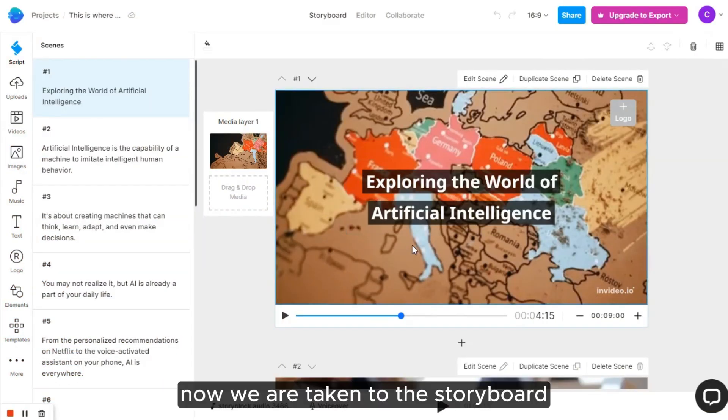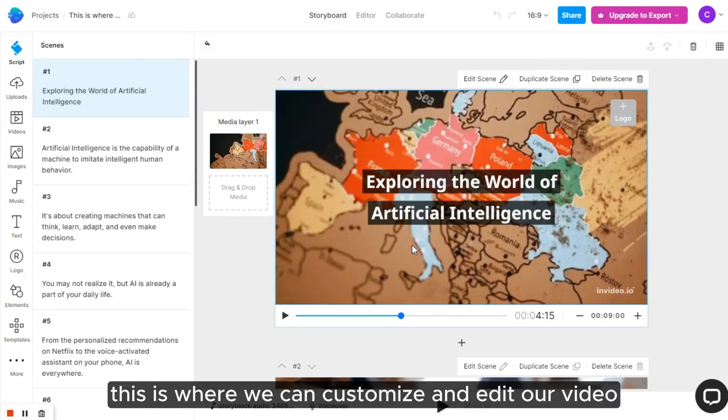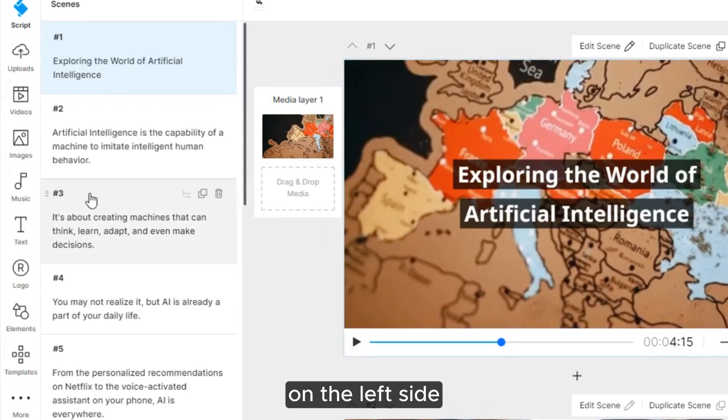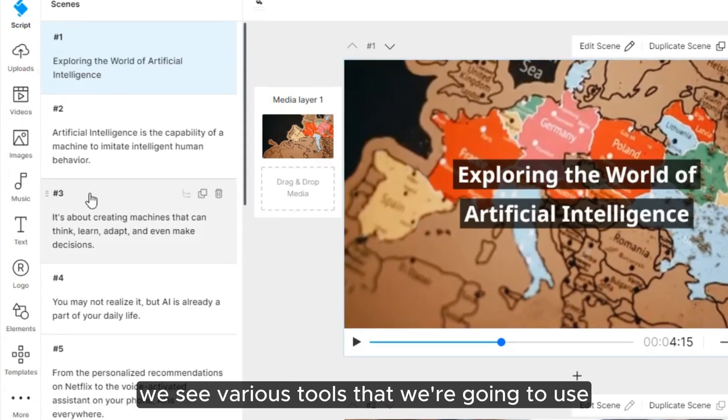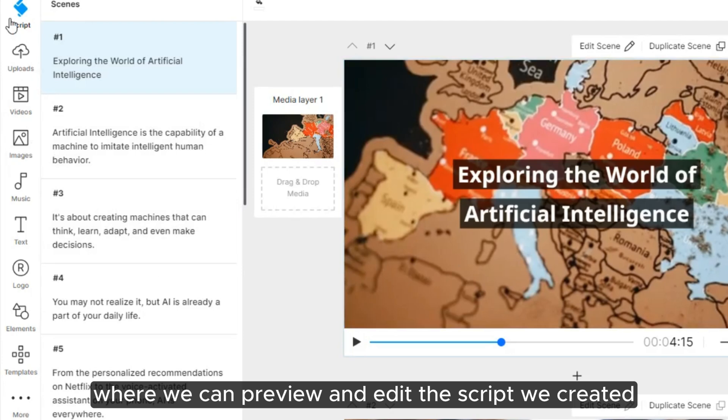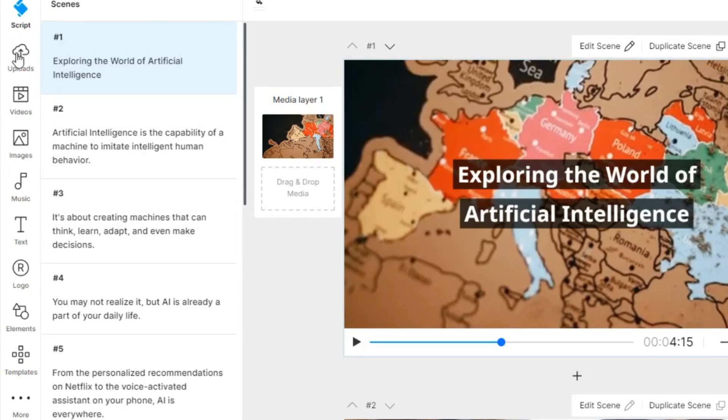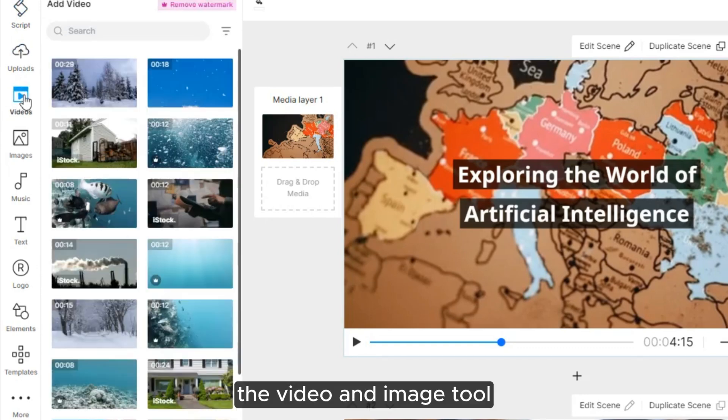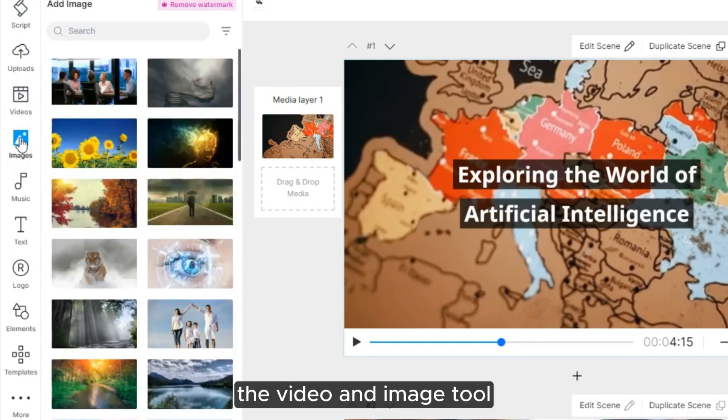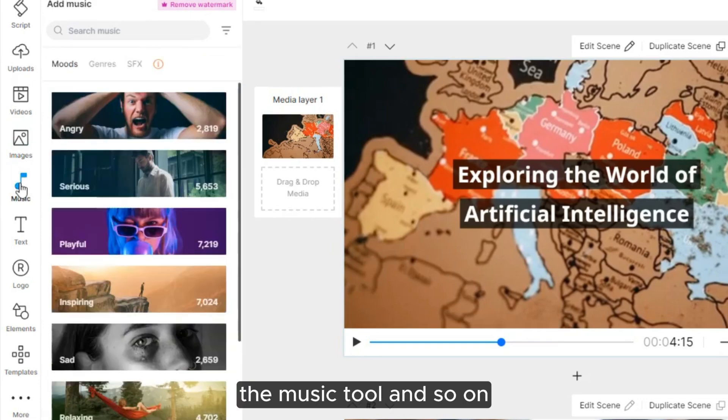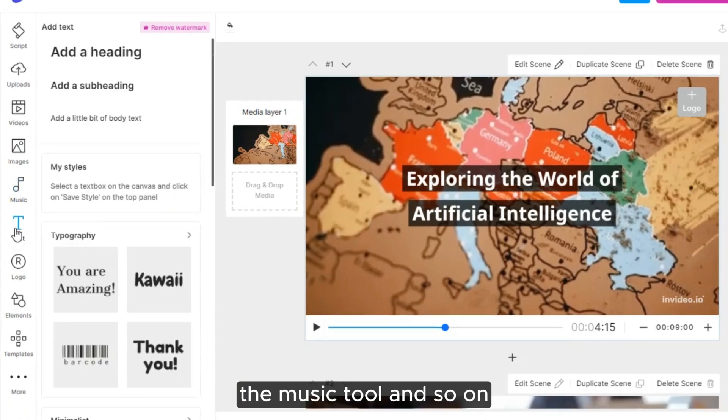Now we are taken to the storyboard. This is where we can customize and edit our video. On the left side, we see various tools that we're going to use. These include the Script tool, where we can preview and edit the script we created. The Upload tool, which allows us to add our own media. The Video and Image tool, where we can select stock media. The Music tool, and so on.